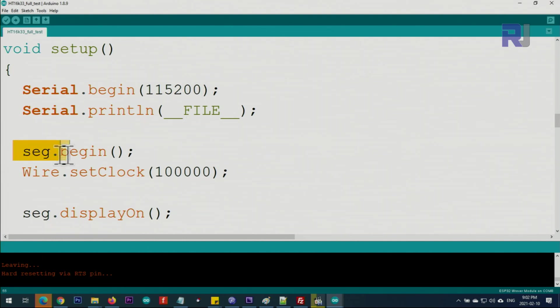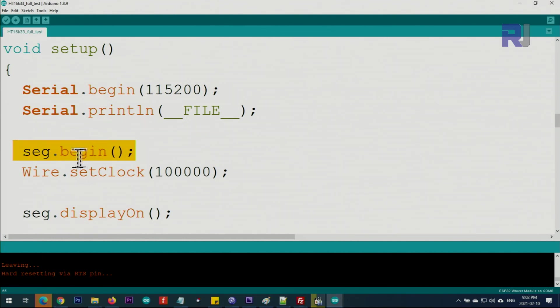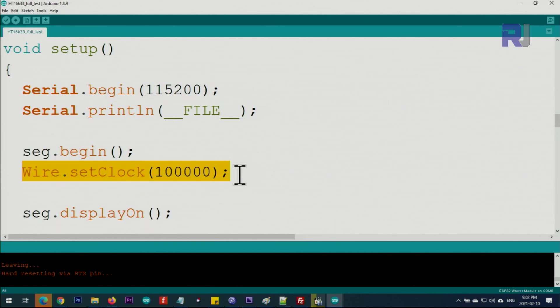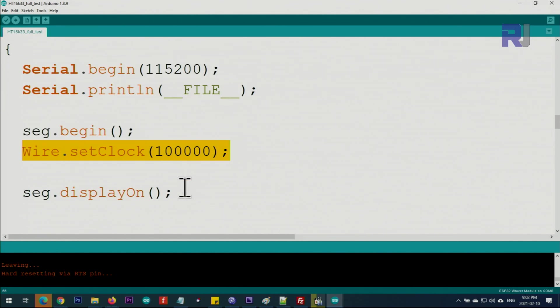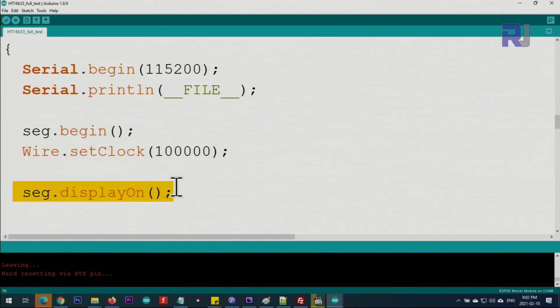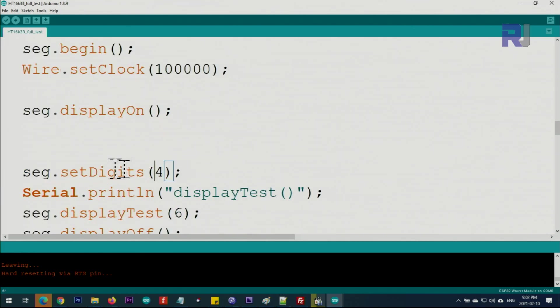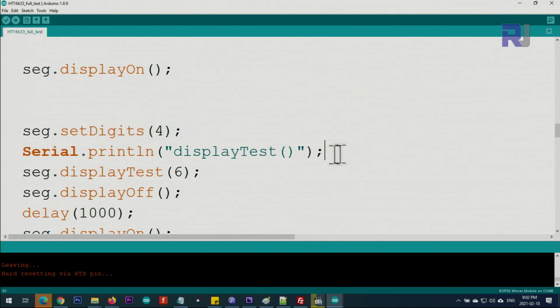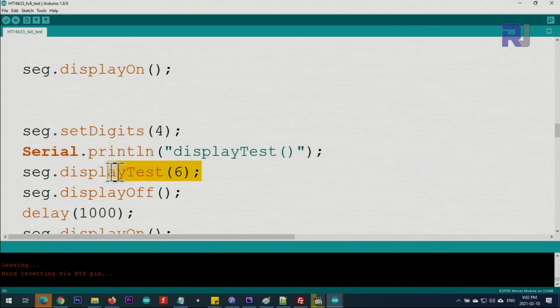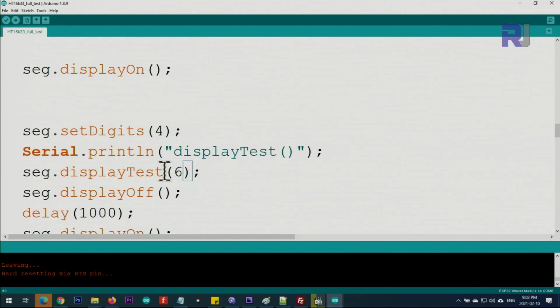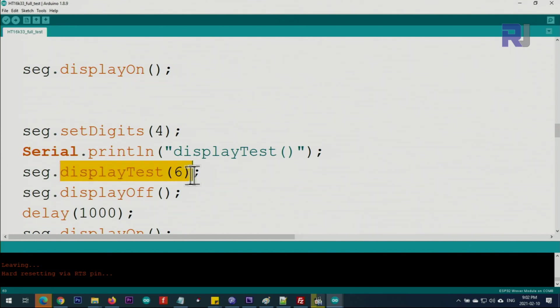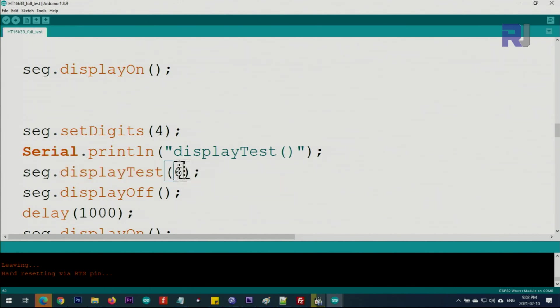segment.begin initializes the seven-segment display. This is setting the I2C address. This is turning the display on: segment.displayOn. This is setting the number of digits: setDigits. This is just printing the text. This is running test six times. Test is the code that runs every segment and different numbers will appear. If you want it to be quick, just make it one and it will run one time.